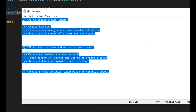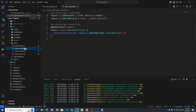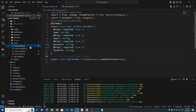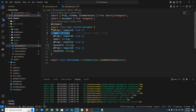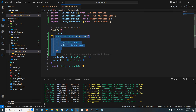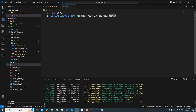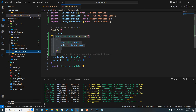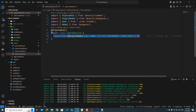I went ahead and created a users module with a controller, module, service, and a user schema file. Our user is going to have a name, email, password, and a tenant ID. In the case of multiple tenants per user, we would have an array of tenant IDs, but since we're going with one user belonging to one tenant, we just have one tenant ID. I also went ahead and registered this model in users module using MongooseModel.forFeature, which uses the default connection pointing at the master database.